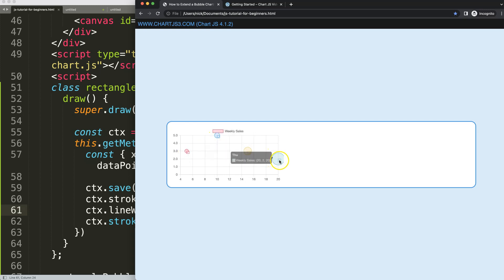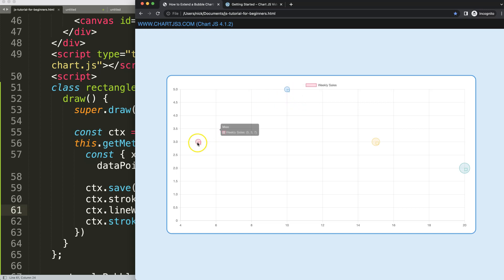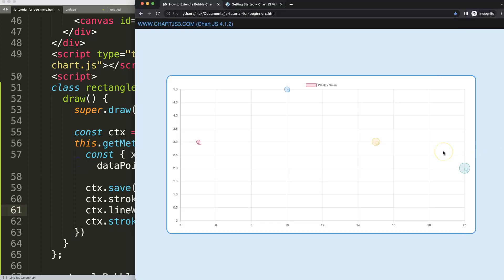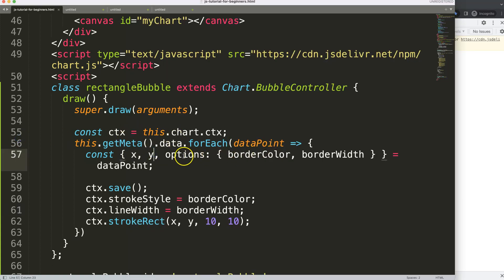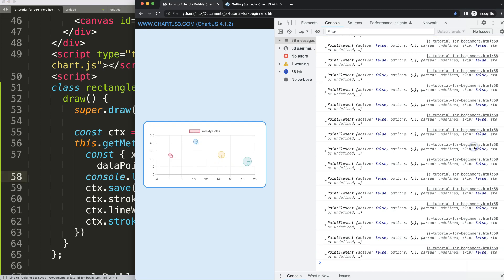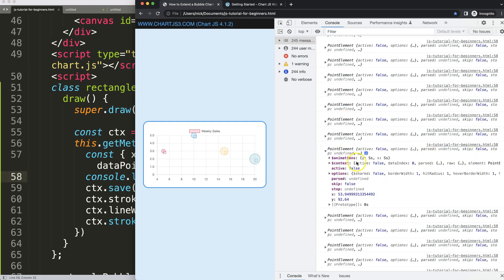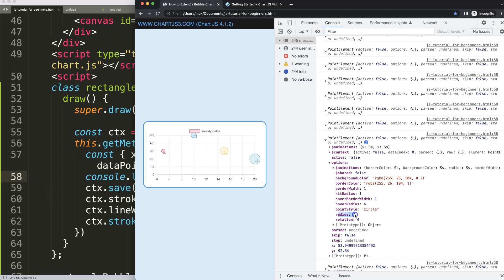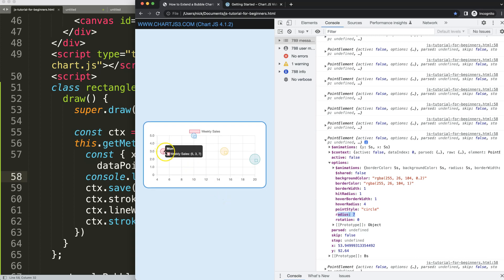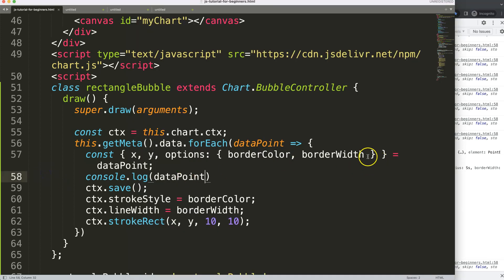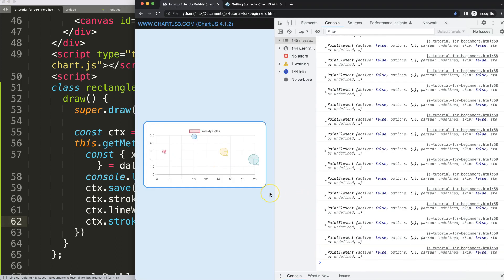But we want it to be dynamic. Let's look at the data point in the console. Opening up the options, we can see there's a 'radius' property. This radius indicates the pixel radius of the point — it's 7 pixels from the center to the edge. So I'll grab this radius and add it to our destructured options.